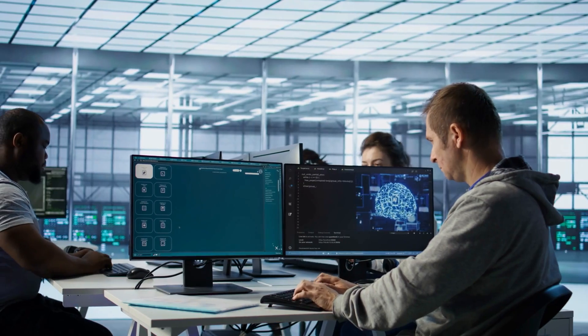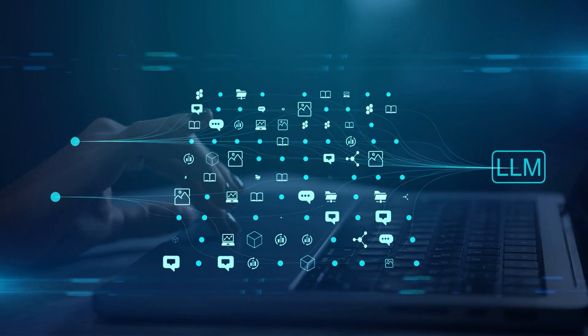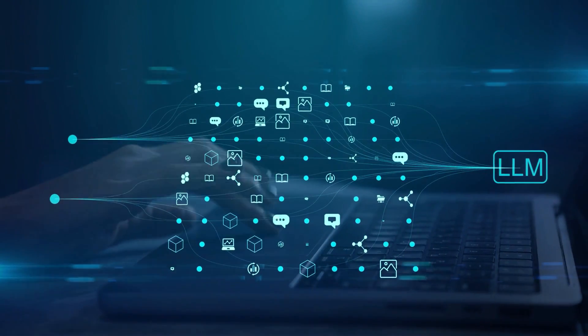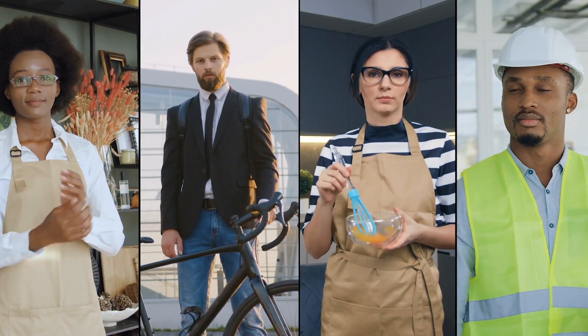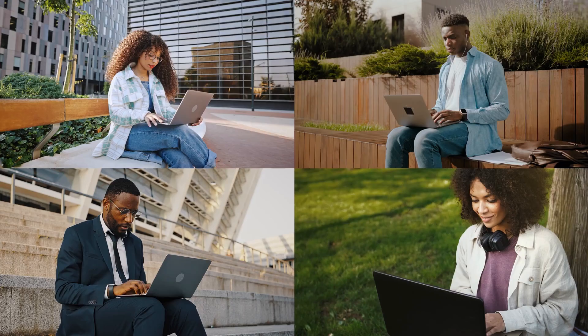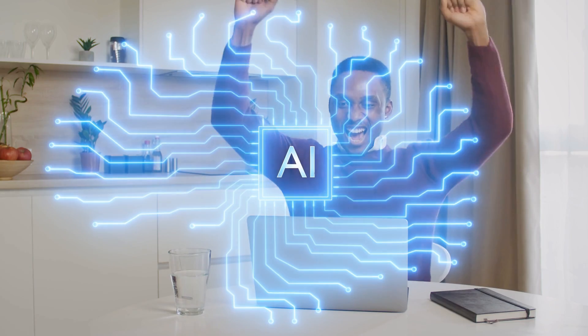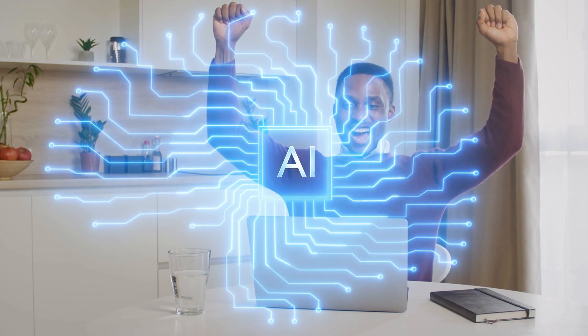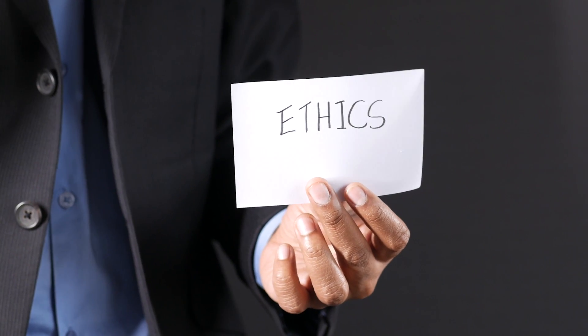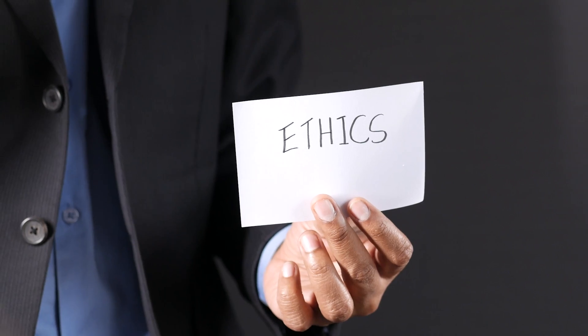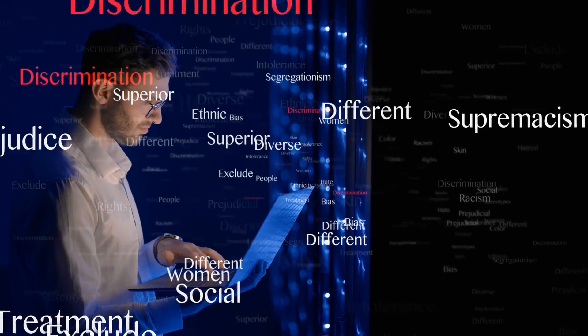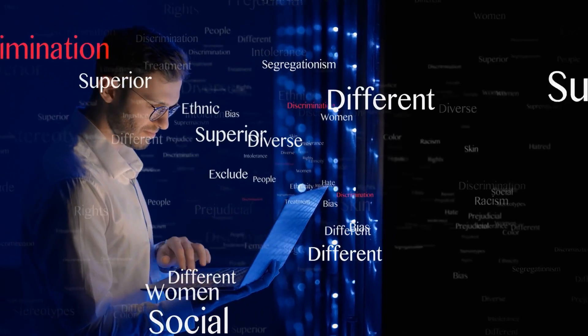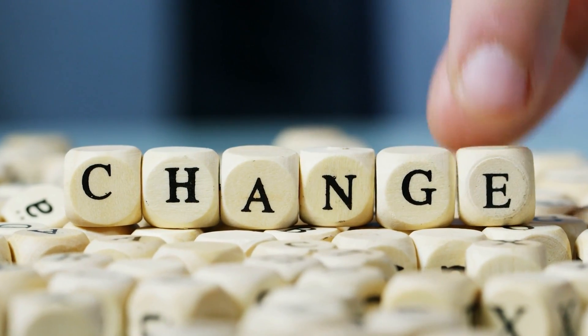We need to ensure that generative AI evolves to support diverse languages, cultures, and needs, so that everyone can benefit from its potential. This is where ethical considerations come in, as we ensure AI doesn't reinforce existing biases, but instead supports positive, inclusive change.